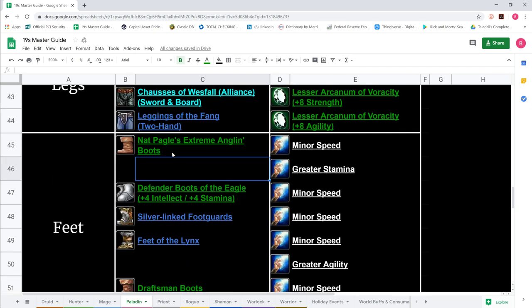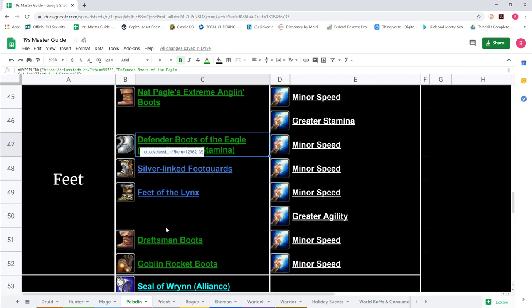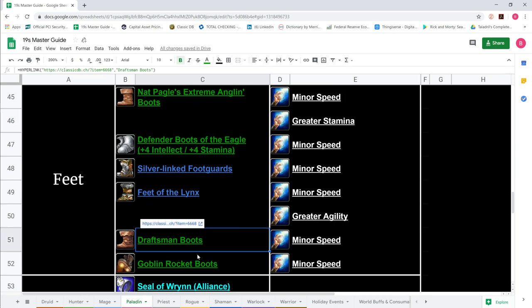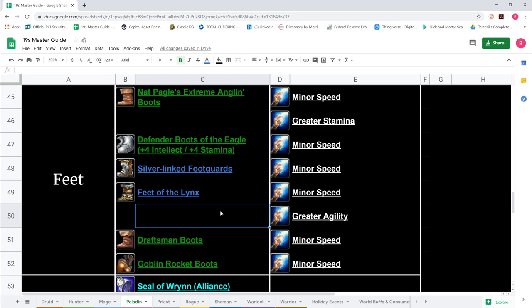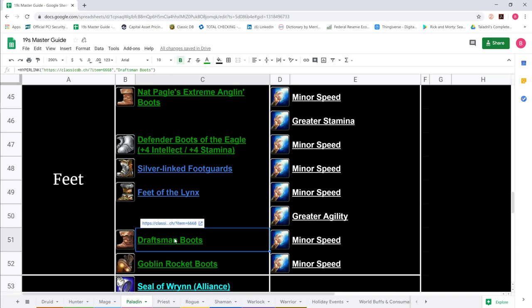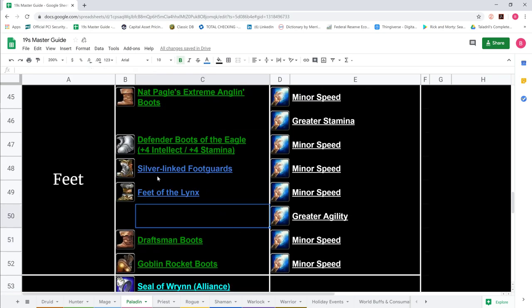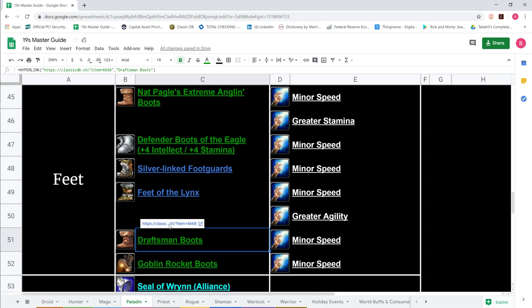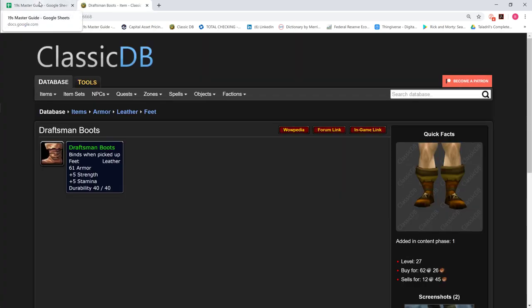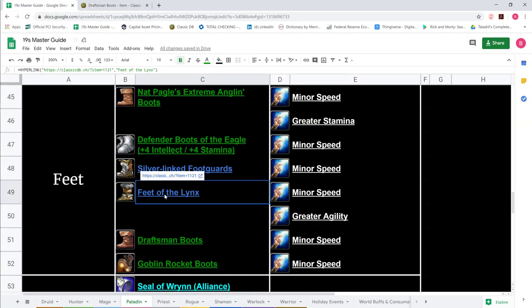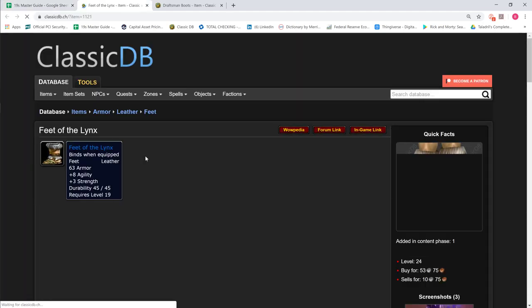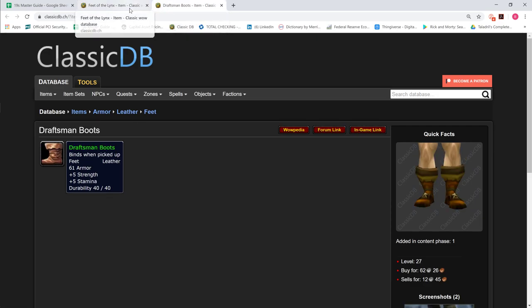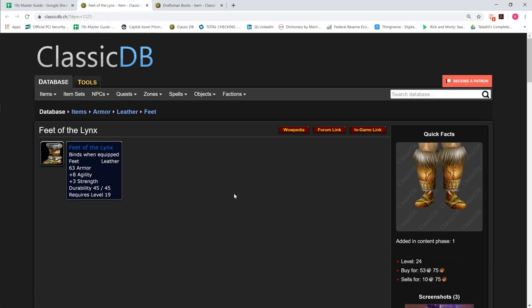For boots, there are a number of options. We've got Draftsman Boots down here in case you're never playing assist paladin. Even then, we list them at bottom because when you compare them to Silverlinked and Feet of the Lynx, they don't stack up. Draftsman are 5-5 strength and stamina leather.